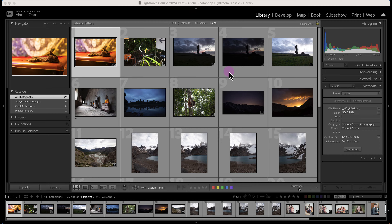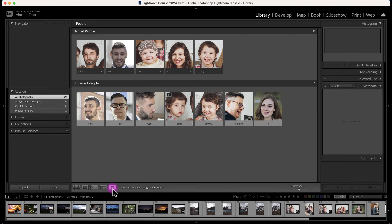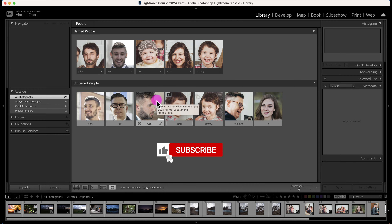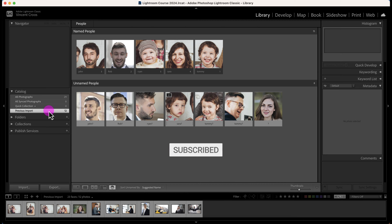In the previous video I added some photos from Pexels and Unsplash to demonstrate the Find People tool, or the Find Faces feature. But for these tutorials, for the majority of them, I'm not going to be using these photos, so I want to remove them from my Lightroom library and catalog. There are two main ways you could delete or remove photos.